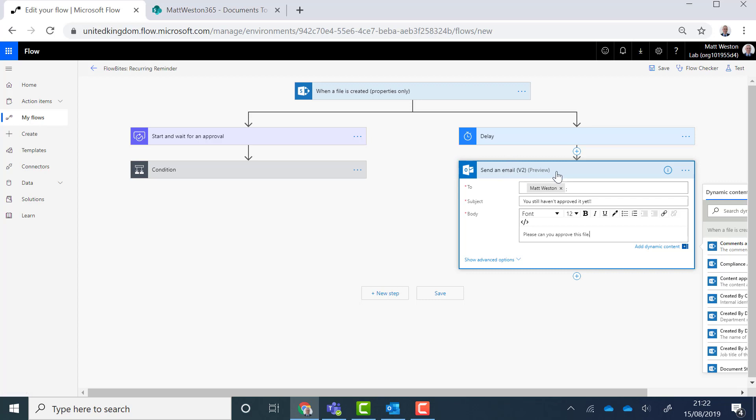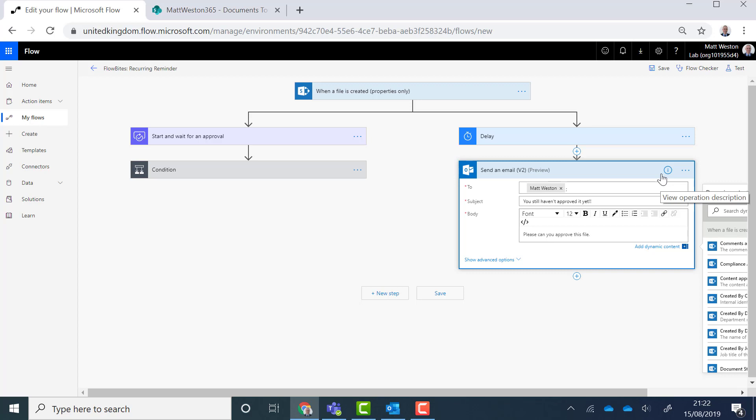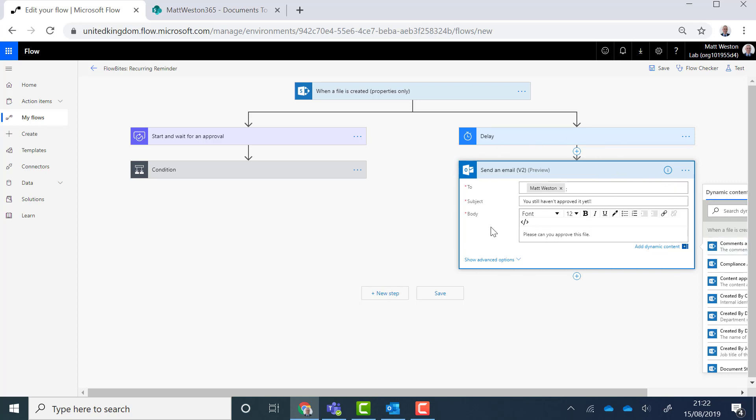So now if we follow this logic through we're going to have a trigger. Both of these branches are going to be running at exactly the same time. We're going to have the approval running and we're going to have a delay here which is then going to wait for 20 seconds and send a reminder. However what we need to be mindful of here is that this branch is only going to run once. So what I need to do is build a piece of recurring logic into here to ensure that this is going to keep firing every 20 seconds.